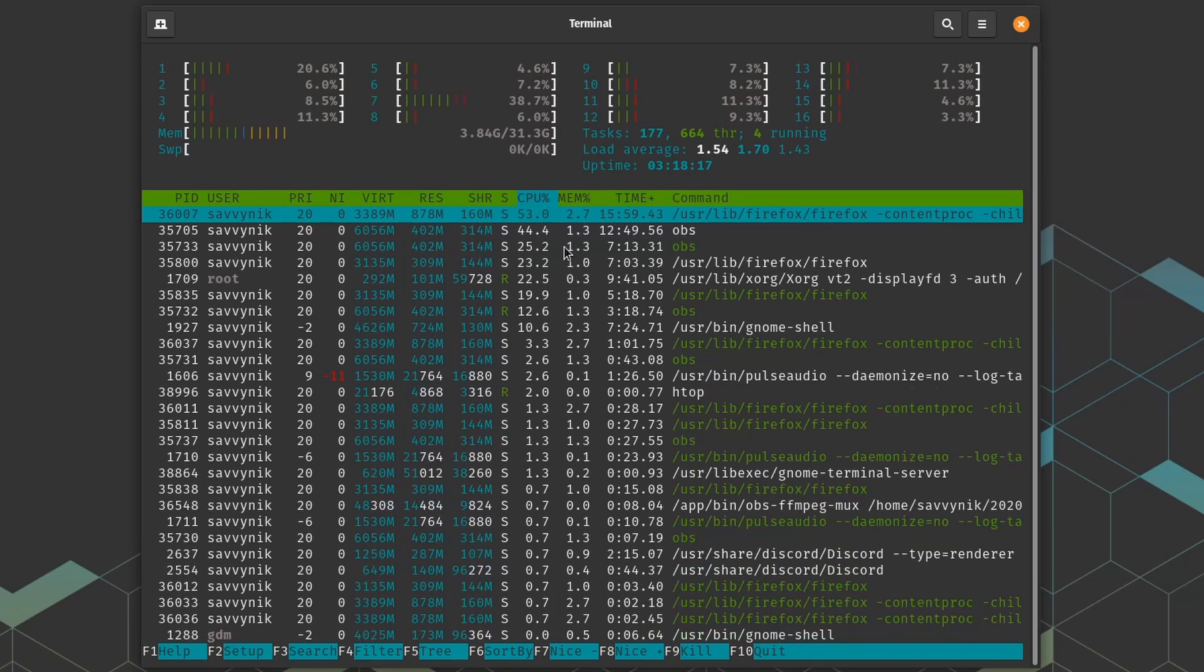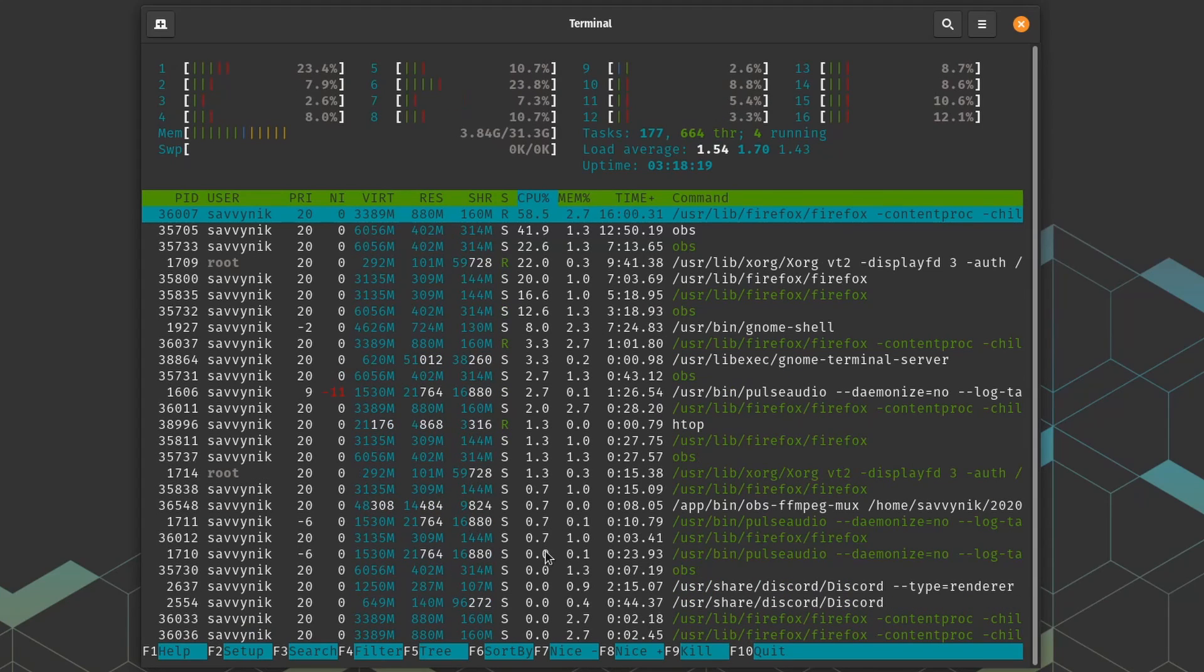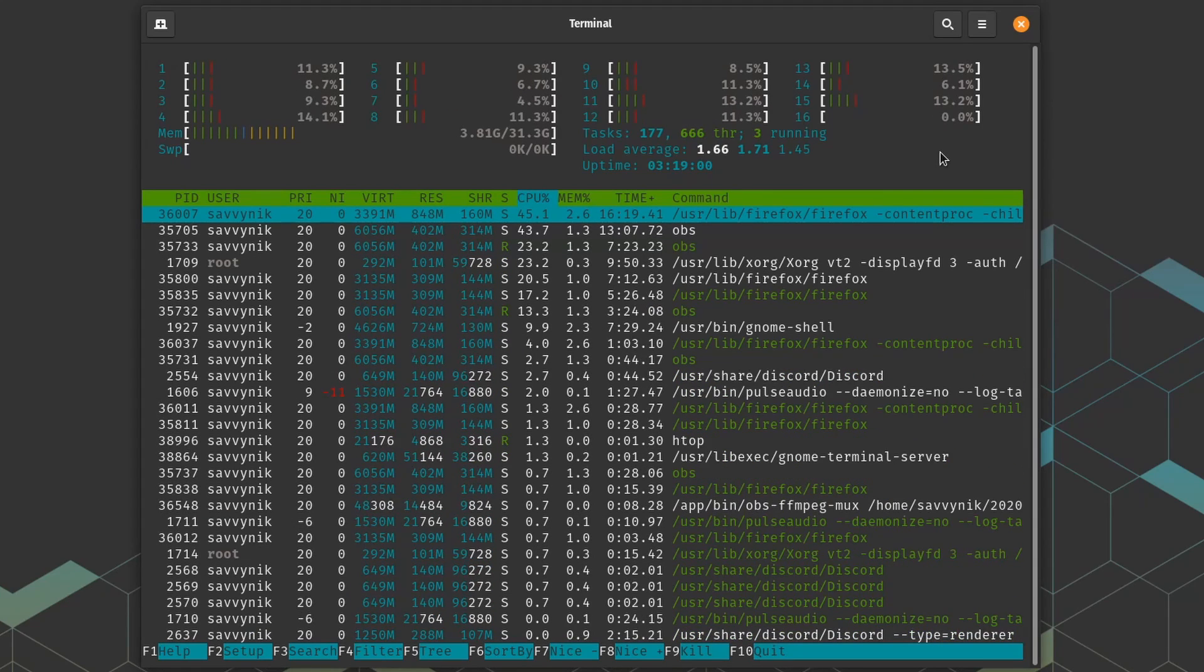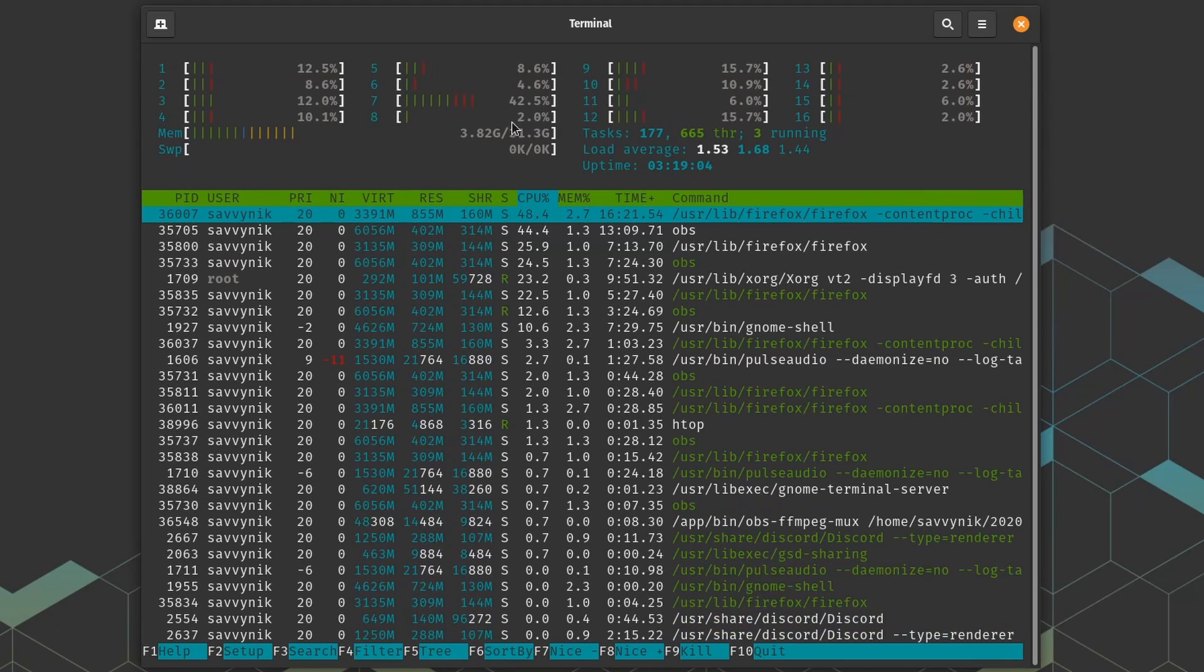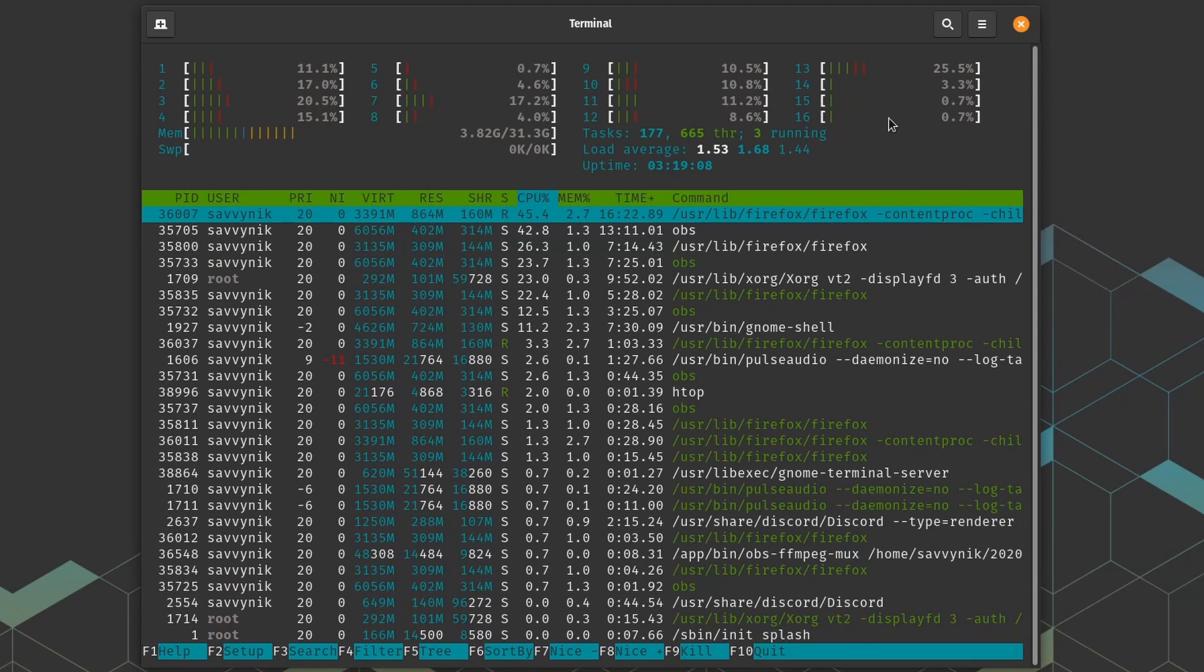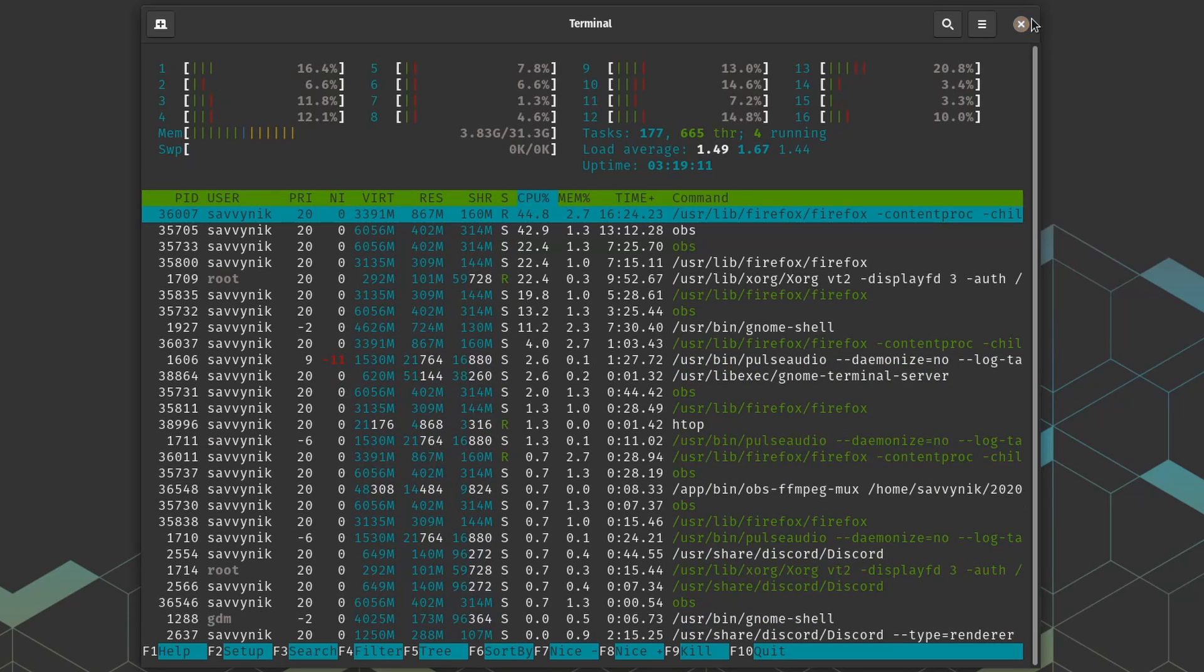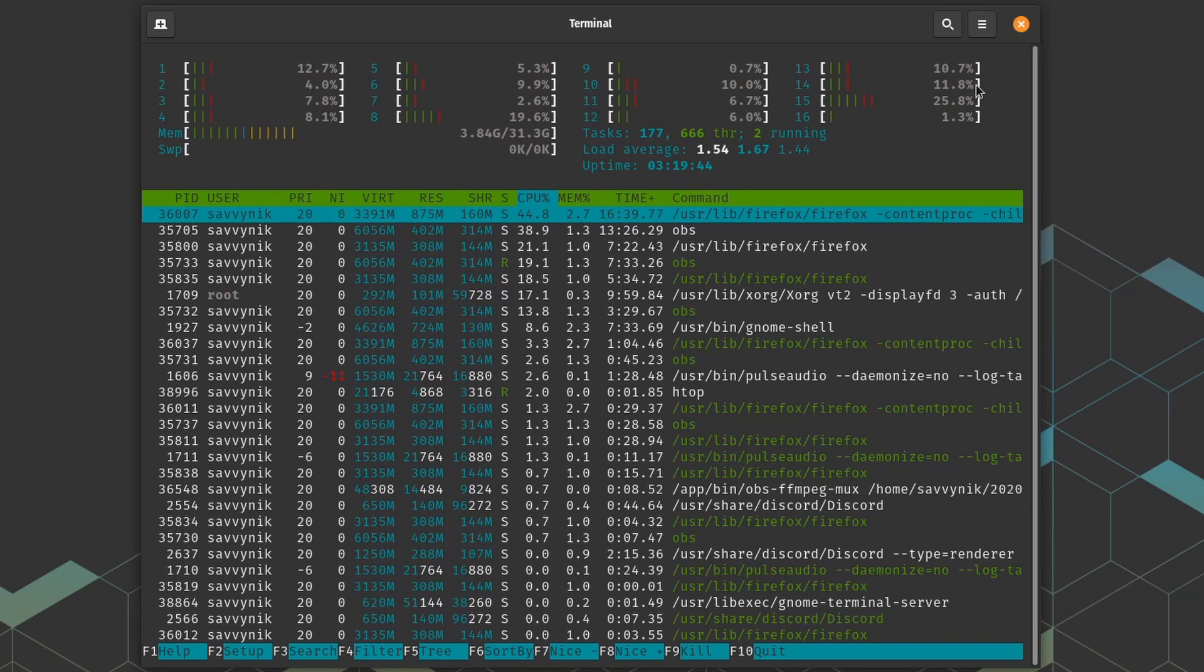The current tasks here are 177 and we have 668 threads with only about six running or so. Now you can see all the various different applications that are currently running in the background but overall things have been running great here. I didn't install any swap for myself. I didn't feel a need to since I have the 32 gigs and I've found this distribution to be great with gaming.